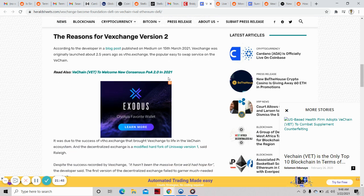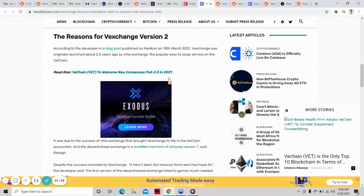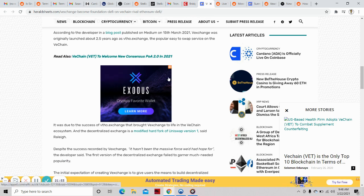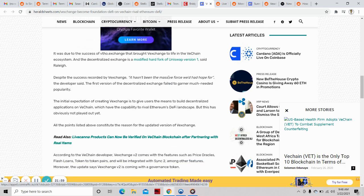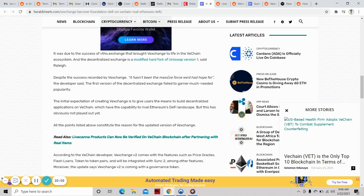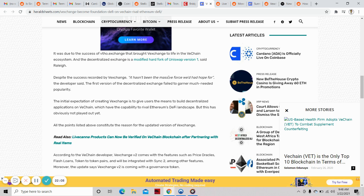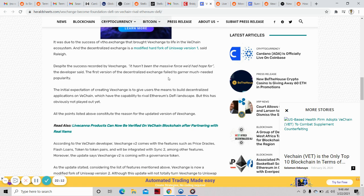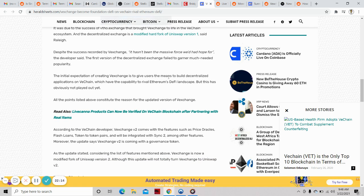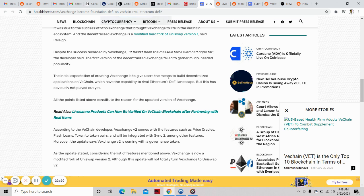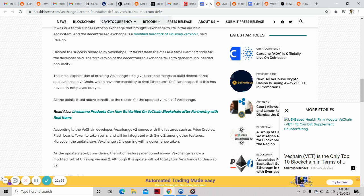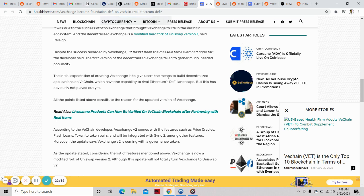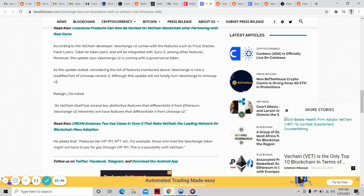The decentralized exchange is a modified hard fork of Uniswap version 1. Despite success, it hasn't been the massive force hoped for. The developer said the first version failed to garner much-needed popularity. The initial expectation was to give users means to build decentralized applications on VeChain with capability to rival Ethereum's DeFi landscape, but this hasn't played out yet. All these points constitute the reason for the update version of VEX exchange.